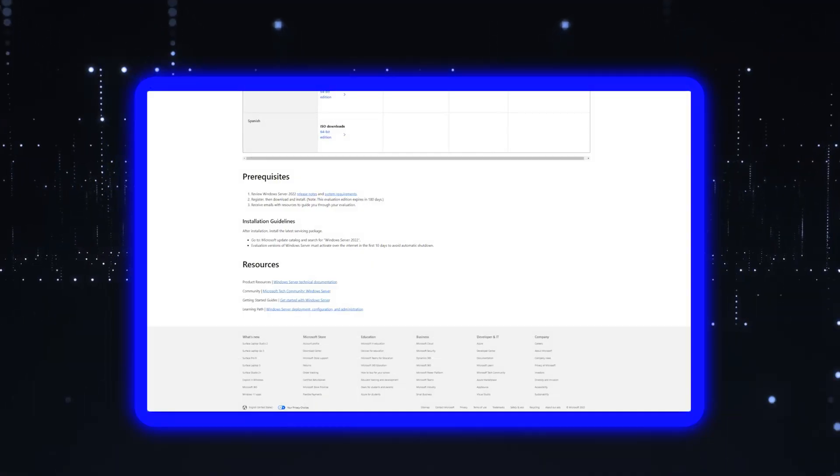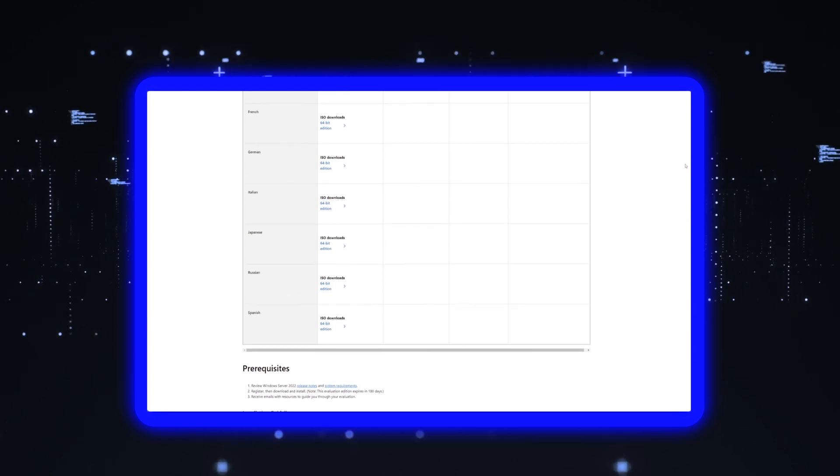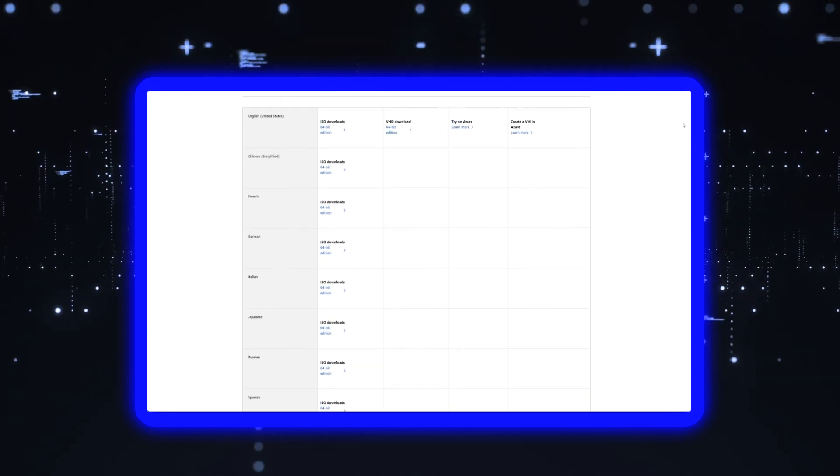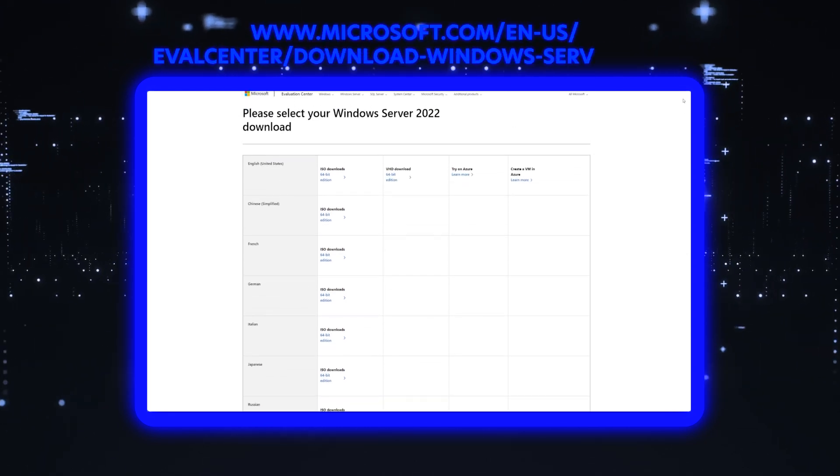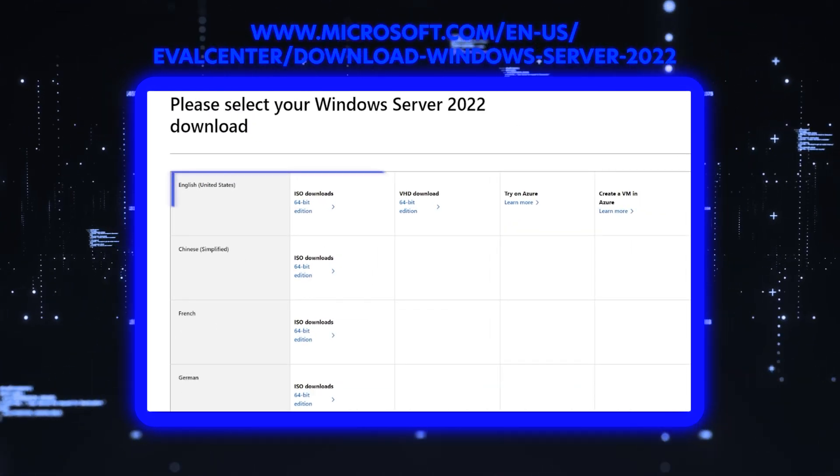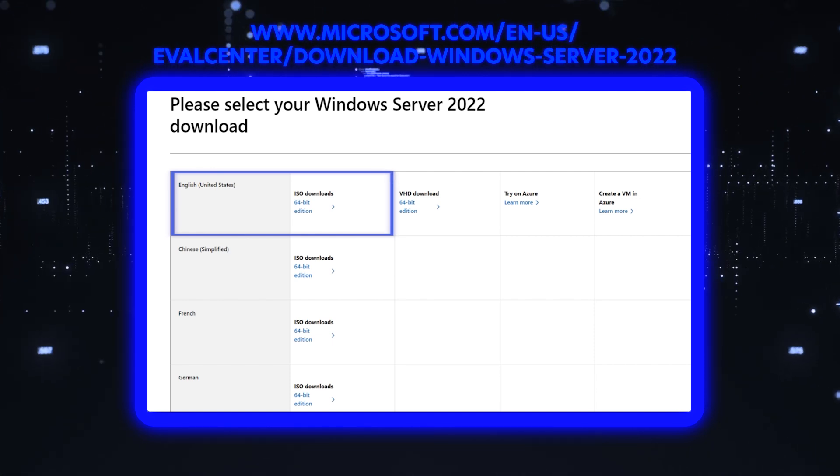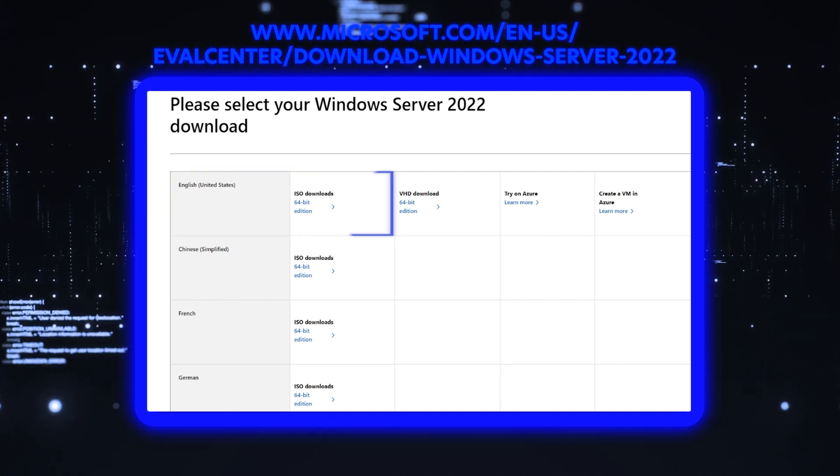First thing you're going to do is go to the Microsoft link that you see listed here, and we're going to download the English 64-bit edition ISO file.